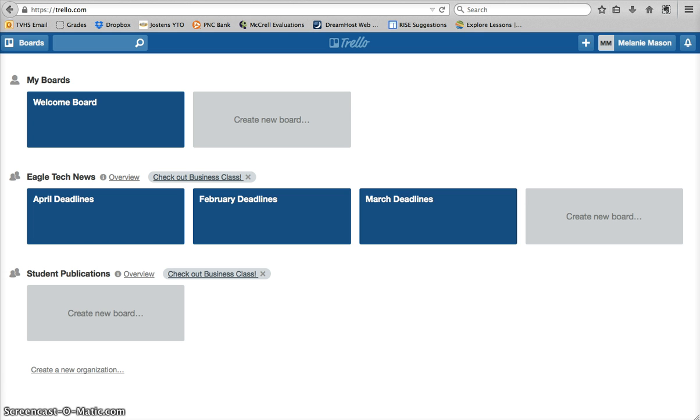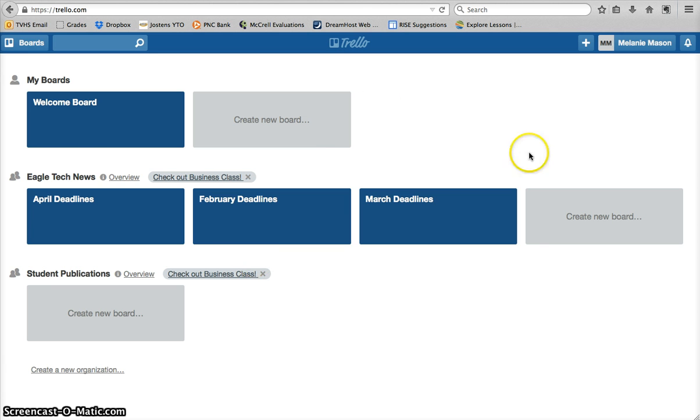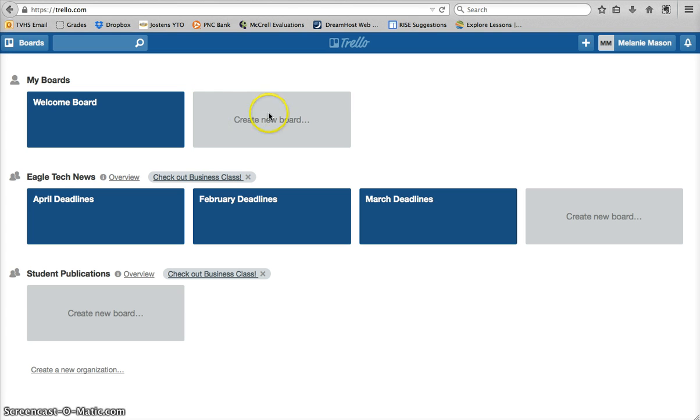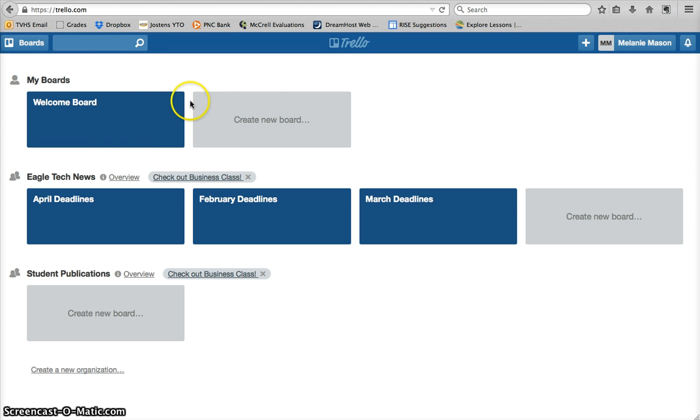When you log into your Trello account, which you should have received an invite from me to create an account, once you log in, you're going to see a homepage that I'm assuming looks very similar to mine. You have your personal boards up here at the top, any boards you create for personal use or for other classes, those won't be seen by the newspaper staff members.